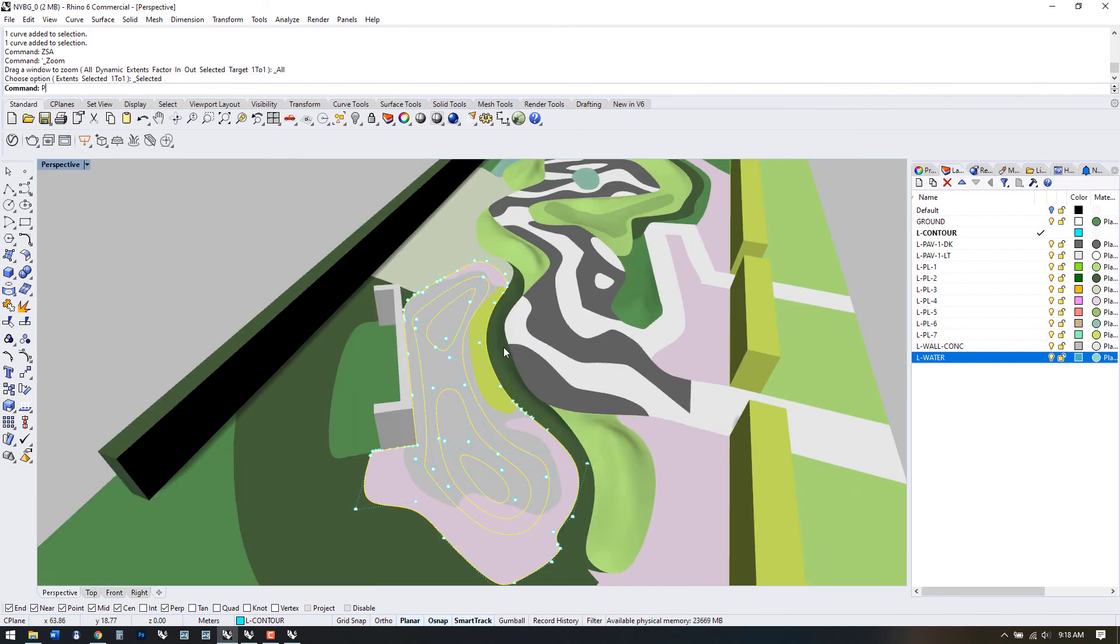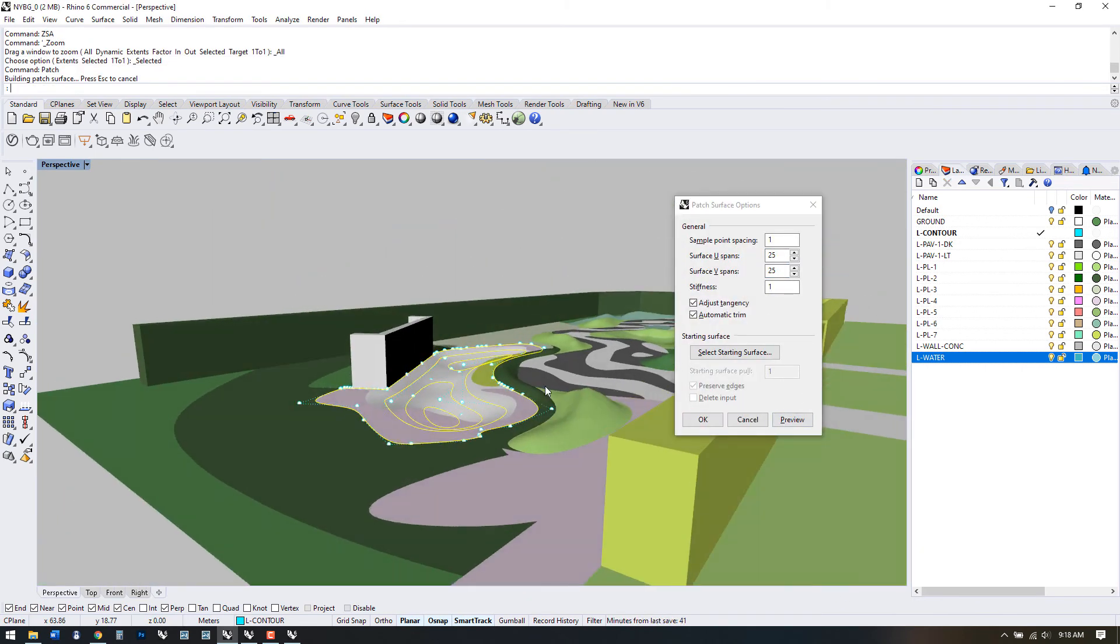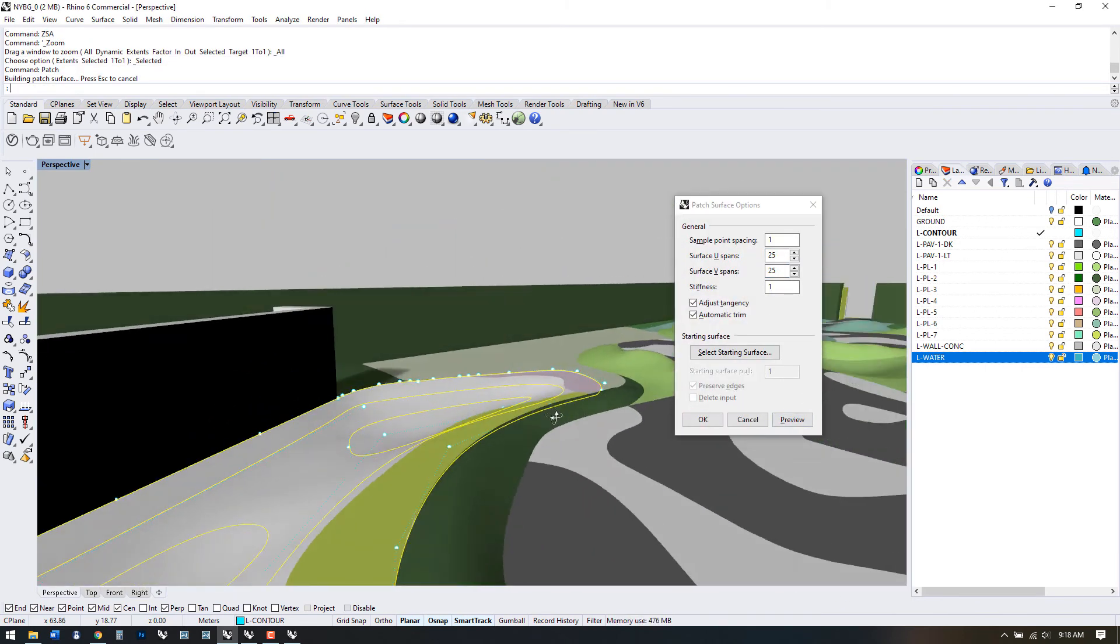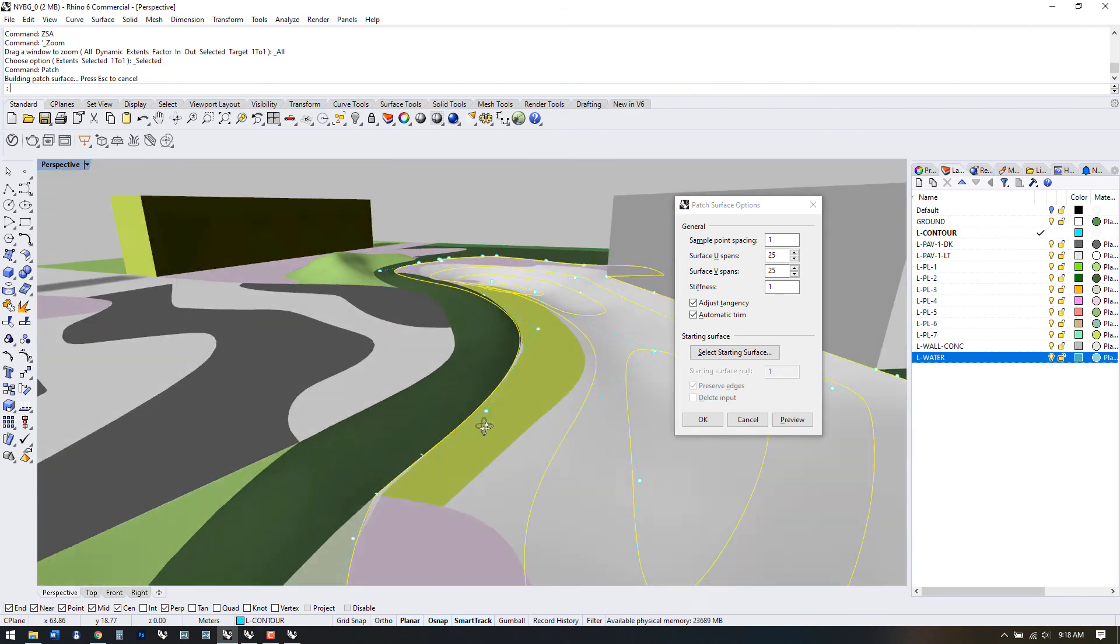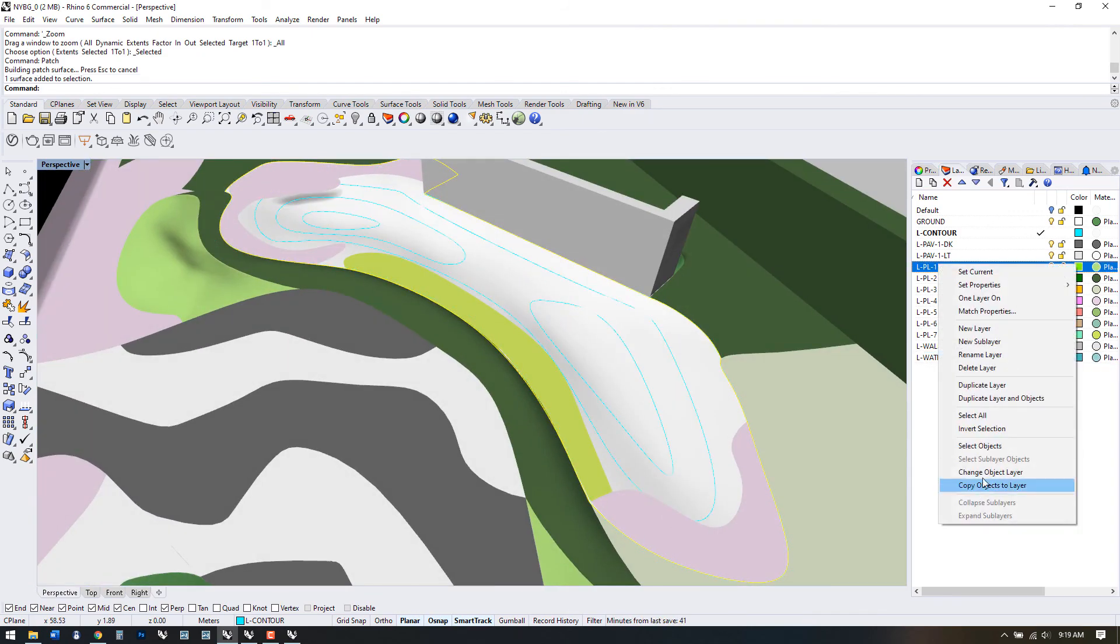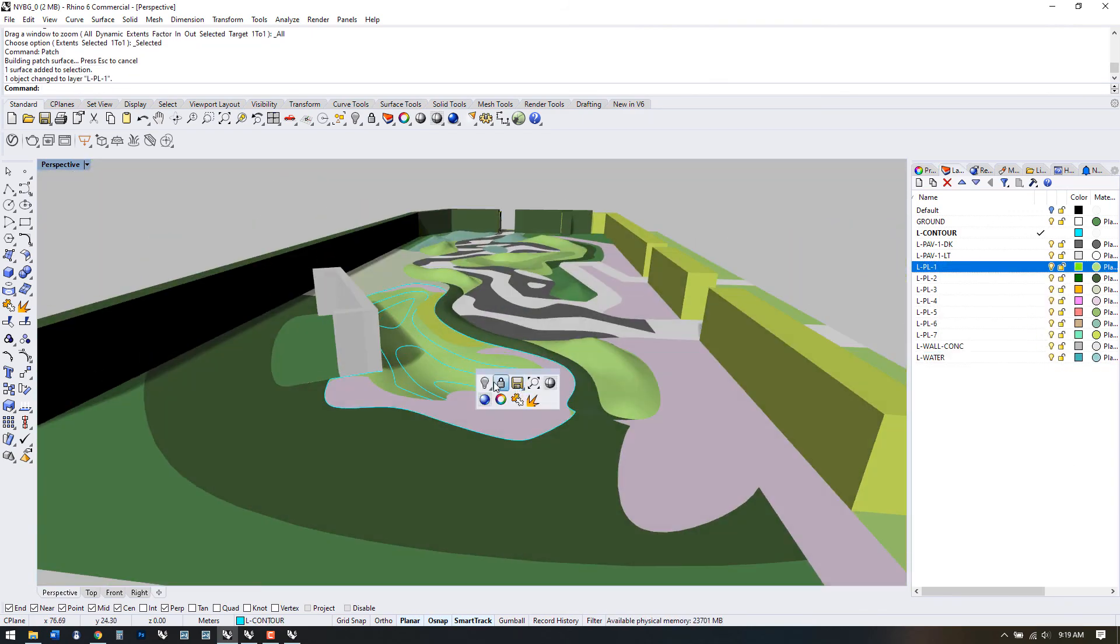We can select all our contour lines and the water outline, use patch and make sure the surface is looking tight. I'm going to put it onto the planting layer and let's unhide the water surface.